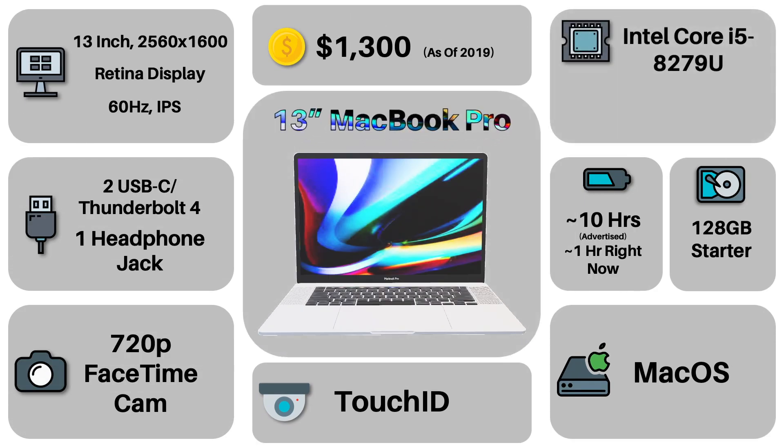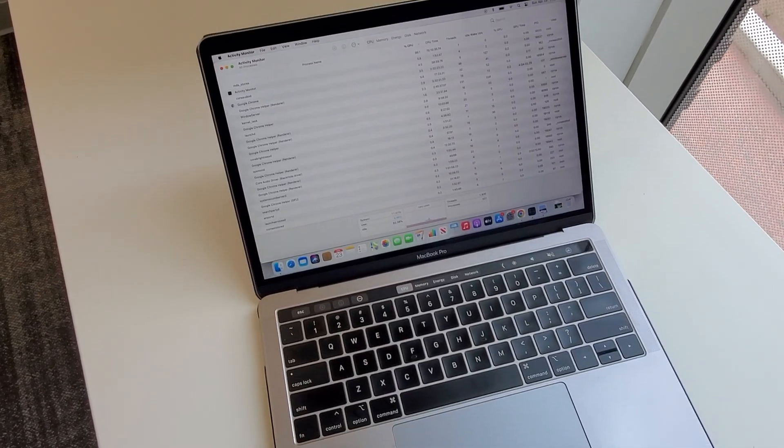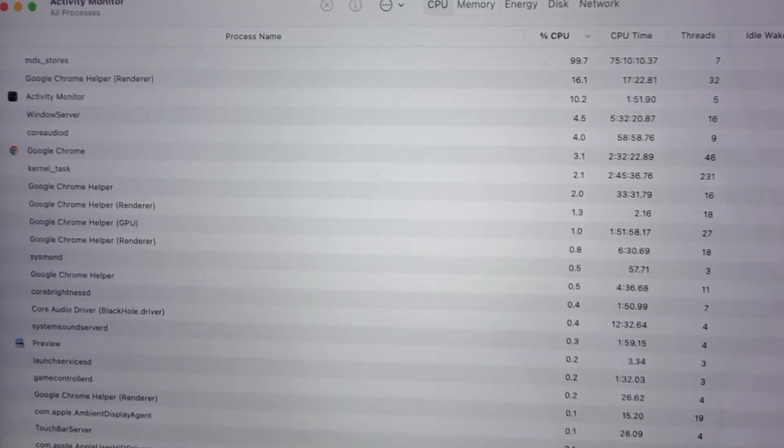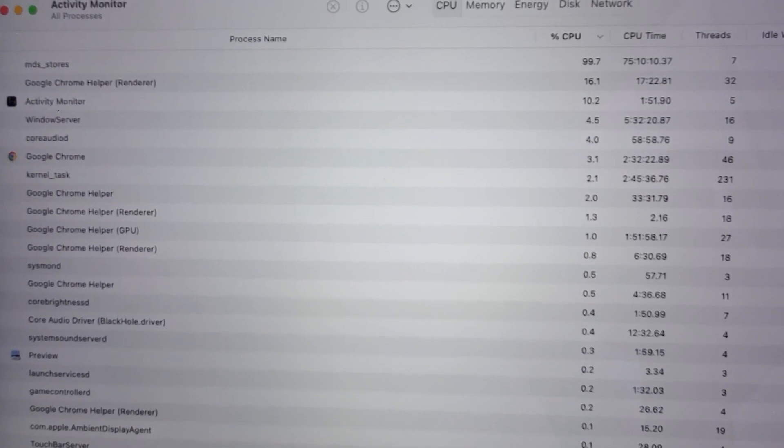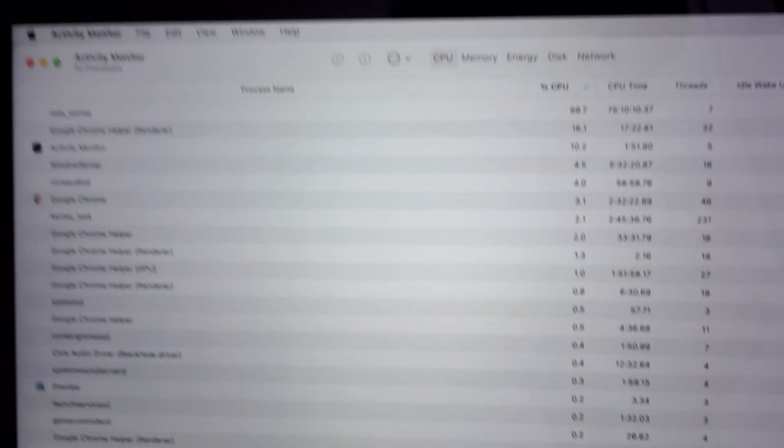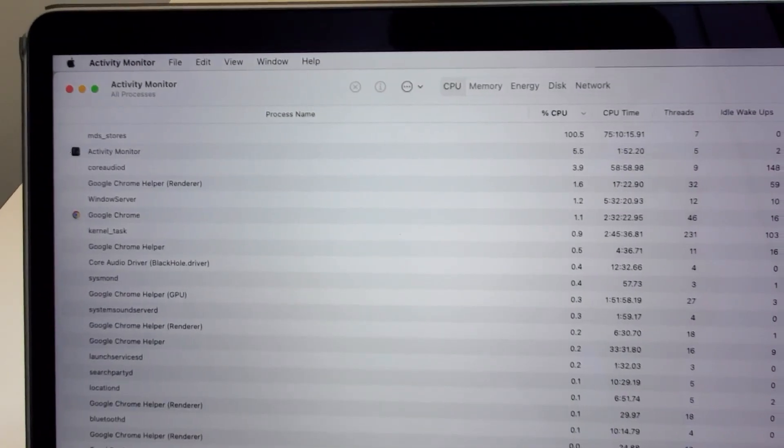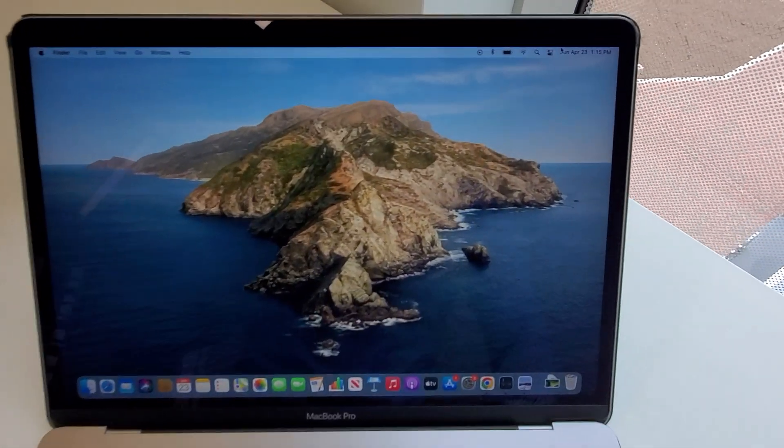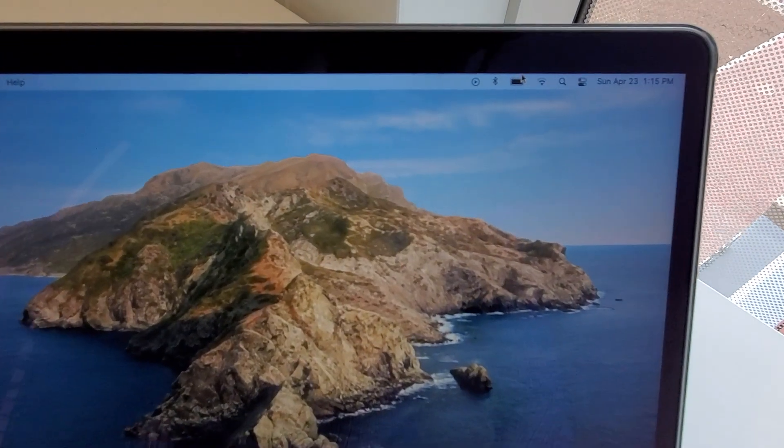But going back to the main topic of this video, the new problem I have with this machine: the computer has just recently started struggling with this MDS stores program that is taking up sometimes over 100% of the CPU, which I don't understand how that's possible. But it's used for Spotlight as clearly indicated as the only thing draining my laptop's battery during my classes.